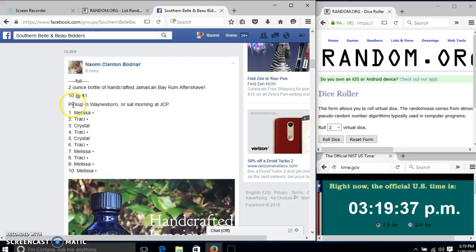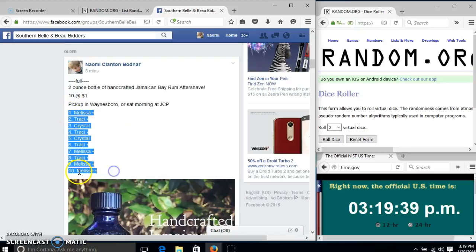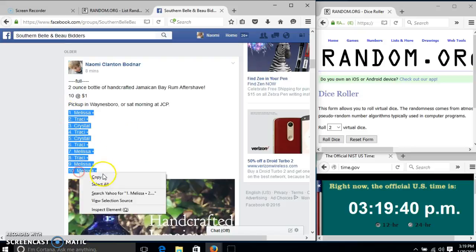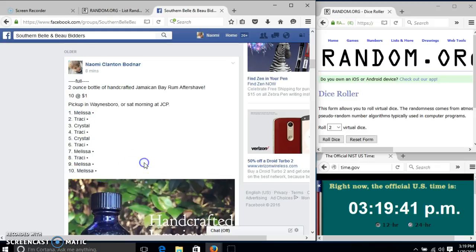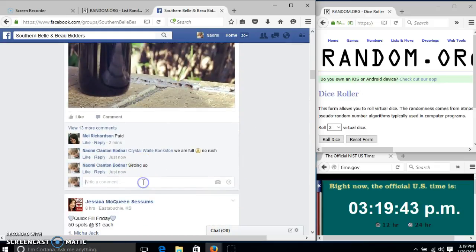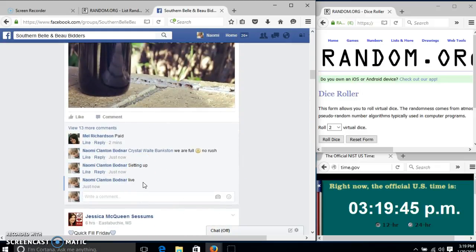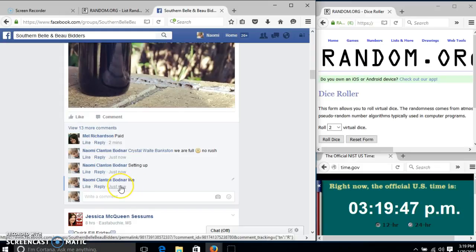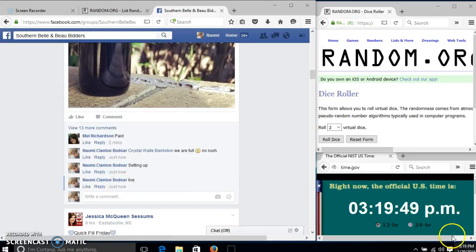Alright y'all, we're going to run this aftershave. We have 10 slots for a dollar each. We'll copy our list and go live at 319.